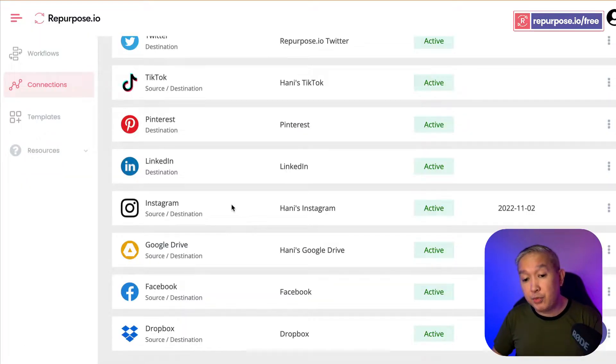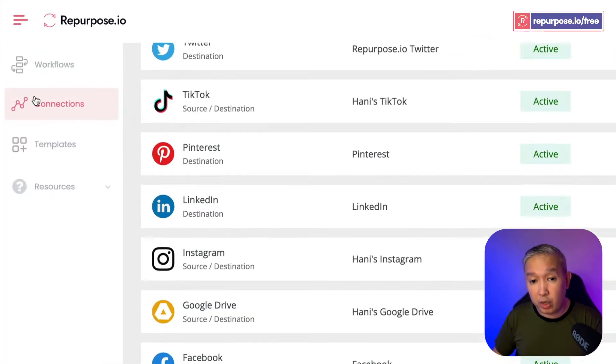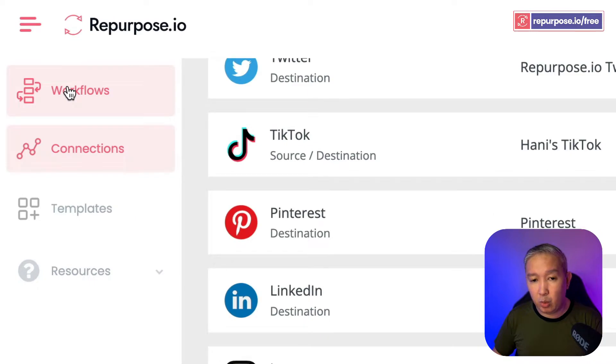Now once your Facebook is part of your connections, you're going to go to Workflows. You're going to click Workflows right here.